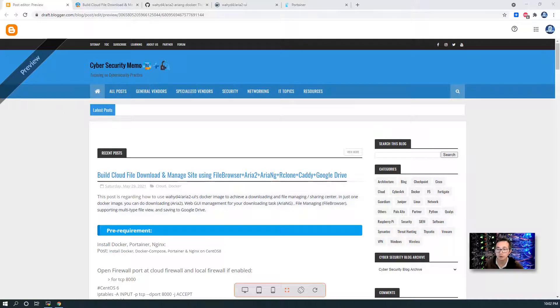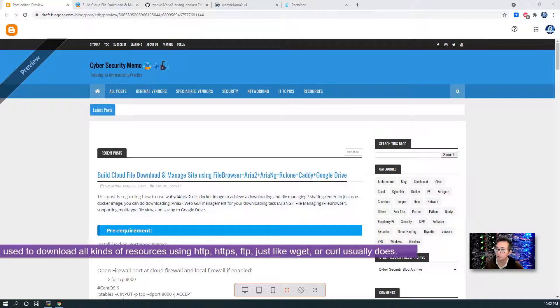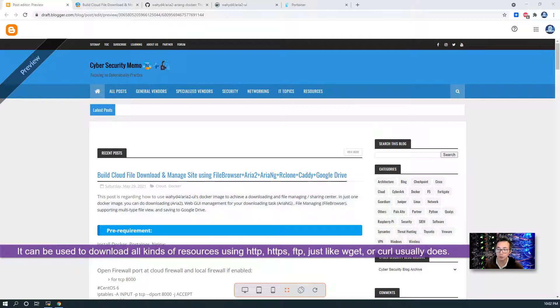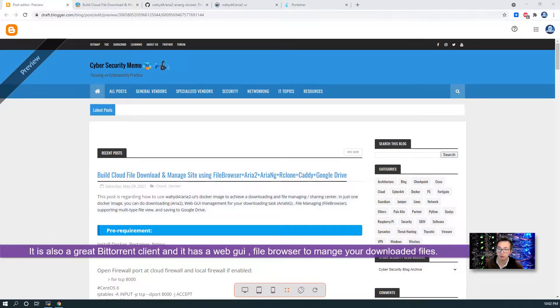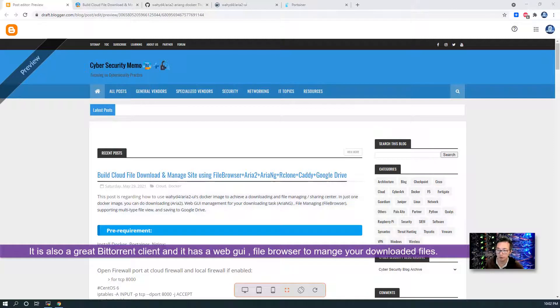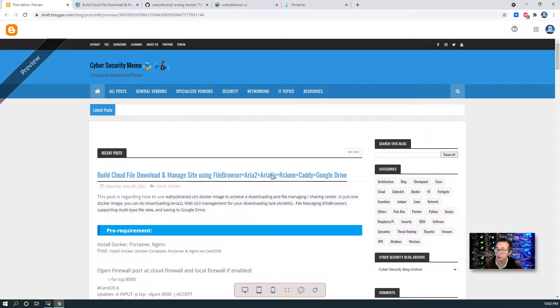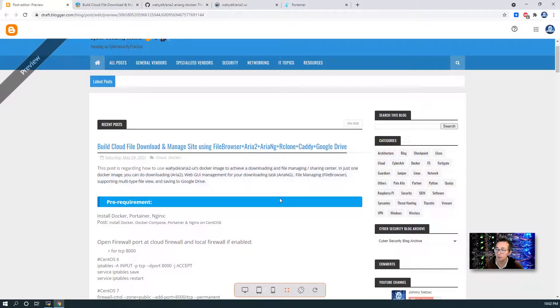It supports HTTP, HTTPS, FTP, usually wget and curl, all things to do. And also it's a great BitTorrent client which is the name is ARIA2 and we're going to have ARIA NG installed as well.